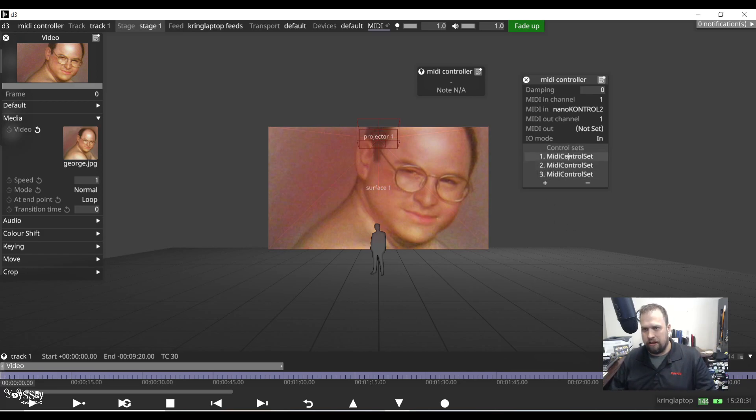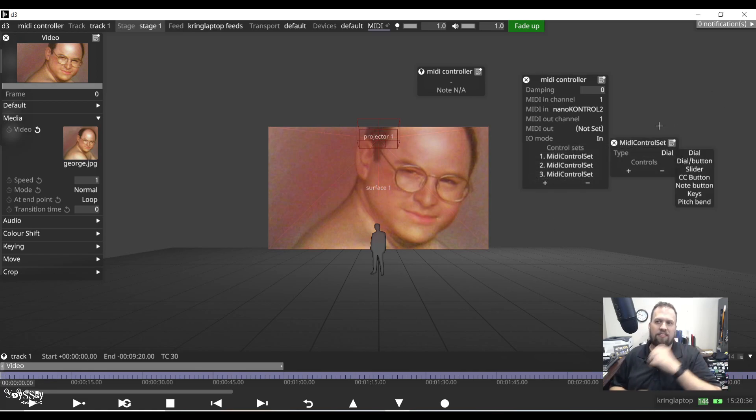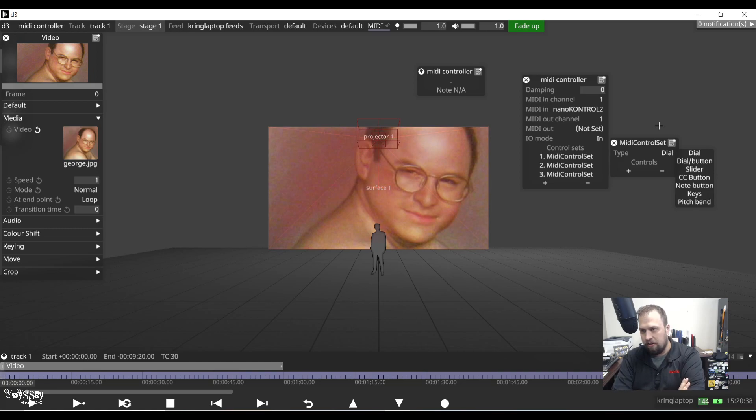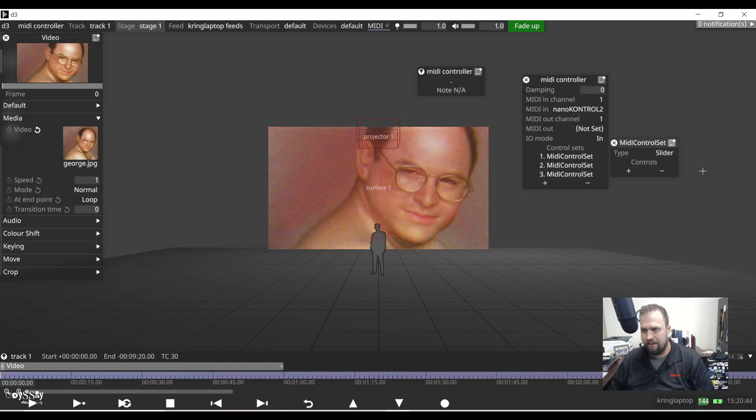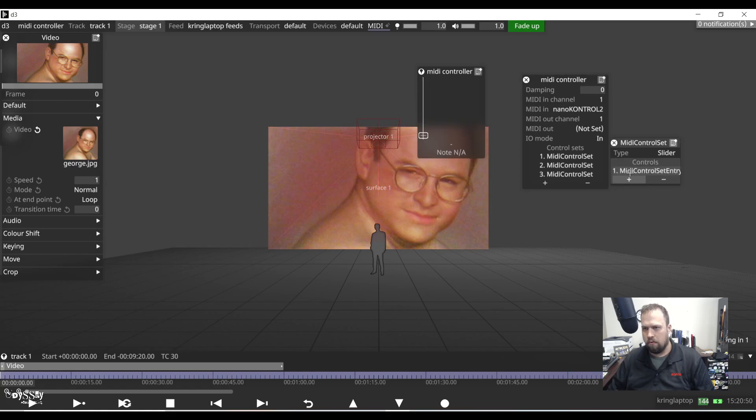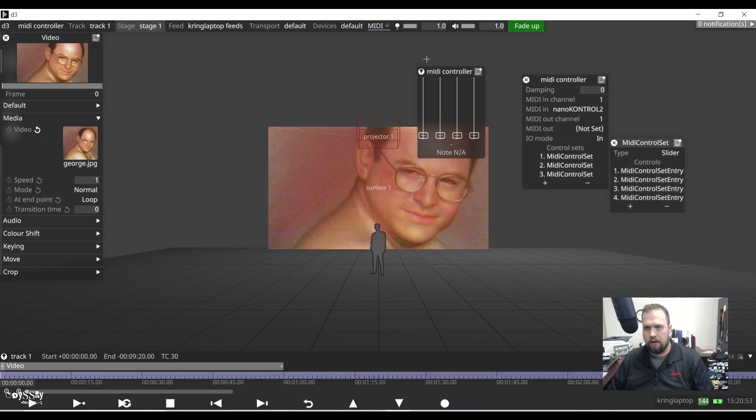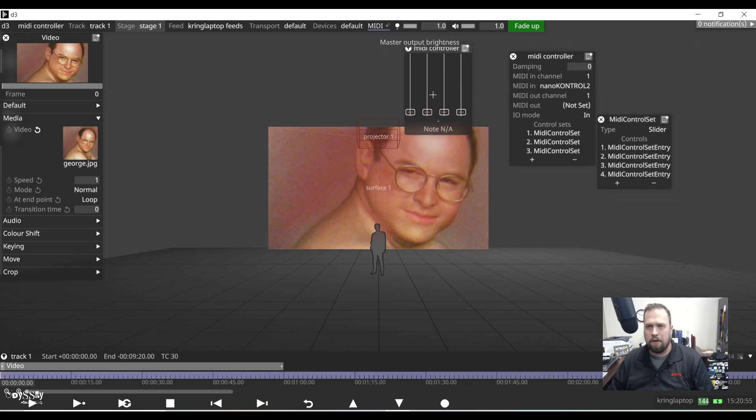Now we need to set these control sets. I'm going to right click on control set one and say what type is it. Is it going to be a dial, a button, a slider, a CC button, a note button, keys, or pitch bend? I'm going to do my faders first. So I'm going to select slider and say how many of them. My controller has eight, but I'm just going to do four. And notice how four faders now pop up on my controller interface.